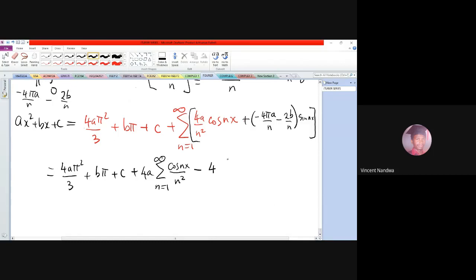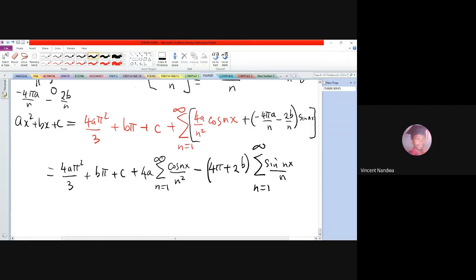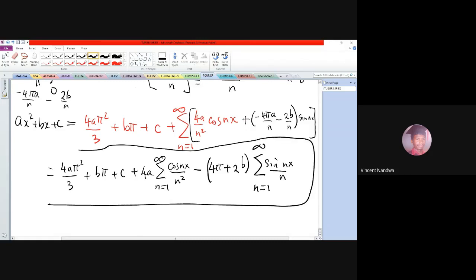Continuing the expansion, we subtract (4πa + 2b)·summation from n=1 to infinity of sin(nx)/n. So that is the final answer for the given function.